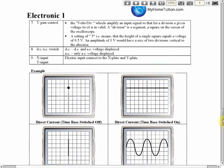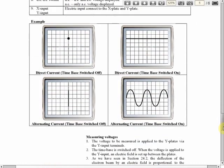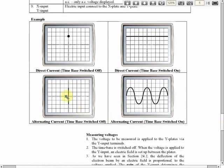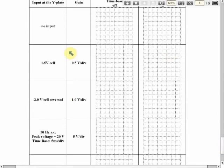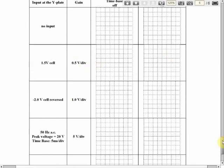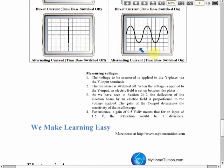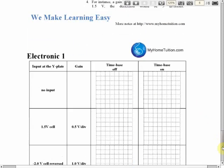The uses of the cathode ray oscilloscope include measuring voltage. We will discuss how to analyze the display — how to use the oscilloscope to measure voltage and how to analyze the results shown on screen.